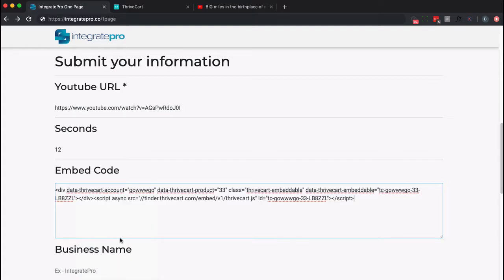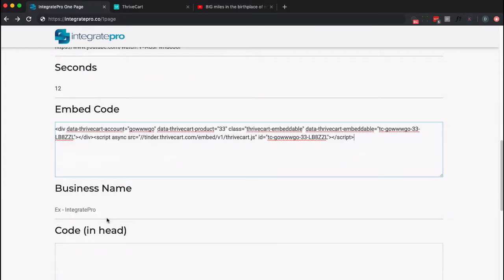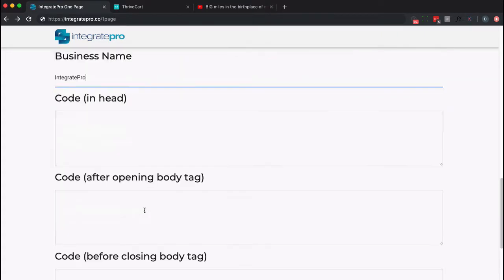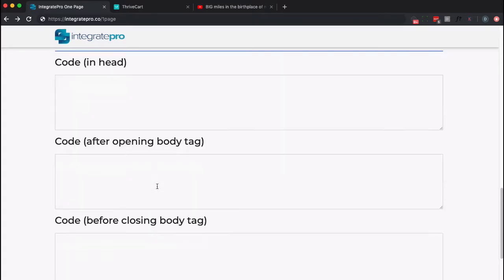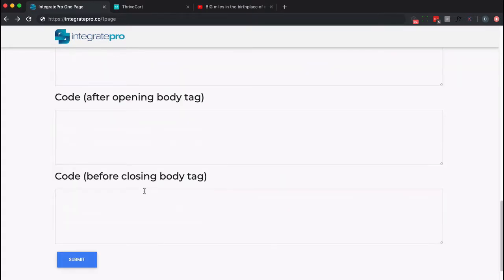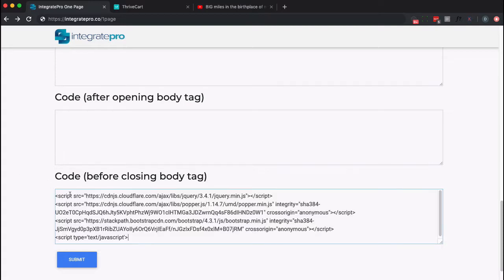That's pretty much all you need. I'm going to give it a business name, and I can put some tracking code in the head section, after the opening body tag, or towards the closing body tag. I do have some code in this case that I am going to add, and then I want to click submit.